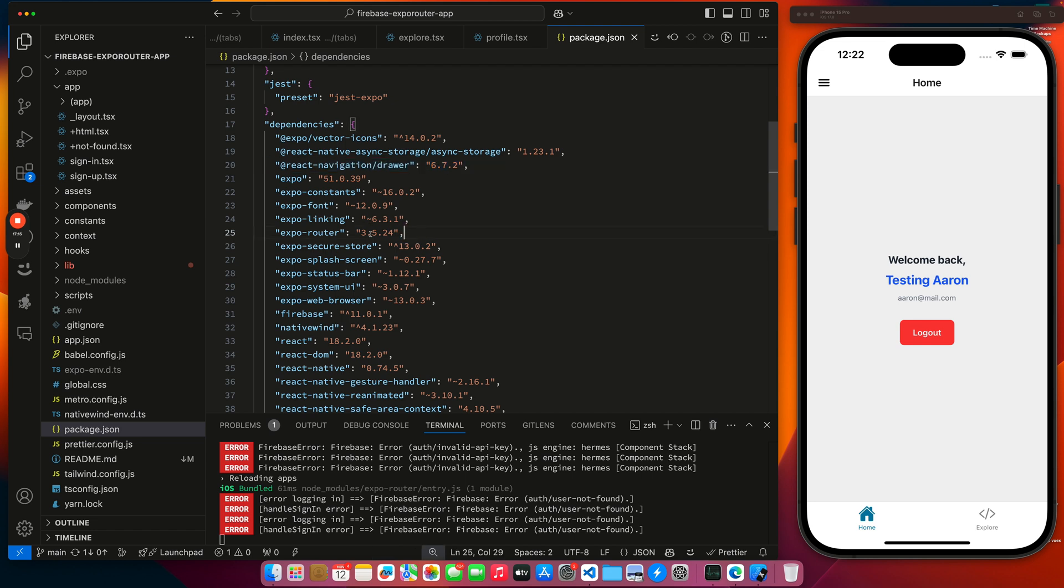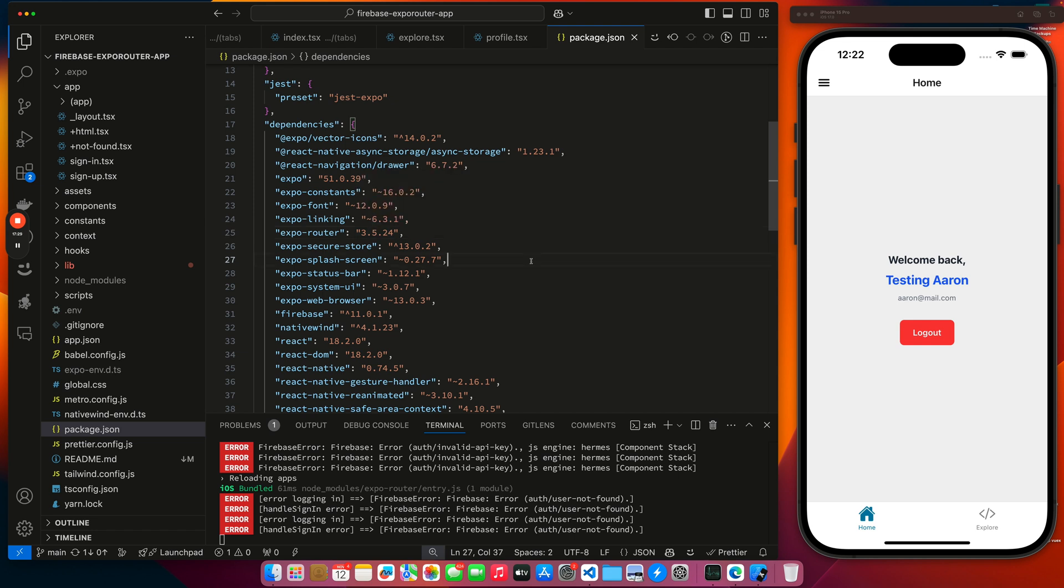The same problem that I ran into with Expo router. If you follow the documentation and you use the latest version of Expo router, you'll just get caught in this infinite loop when you attempt to update the page. There's a couple of other people who ran into the same issue. It's documented inside of GitHub repo. I solved my problem by just rolling back. That's kind of some of the challenge you have when you're living life on the bleeding edge. But I'm at about 18 minutes now and so I'm going to wrap this video.